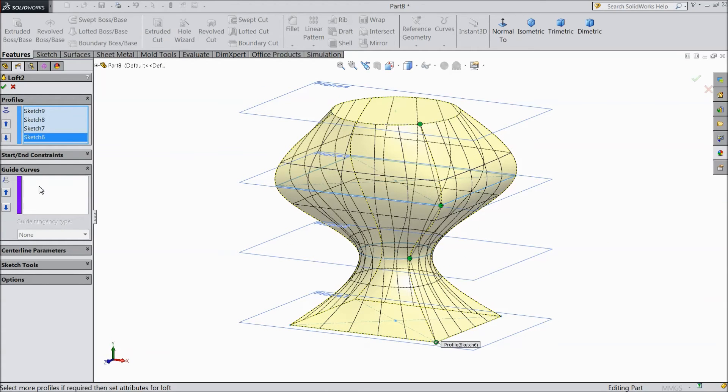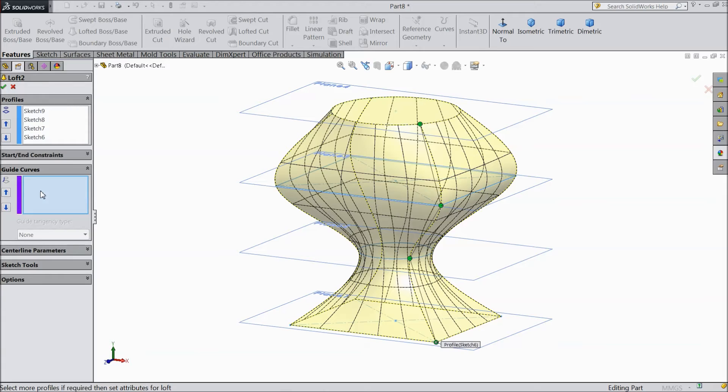And here the guide curve option. This is advanced option. We will see in our next lecture how exactly is going on. These all parameters we will see in next lecture.